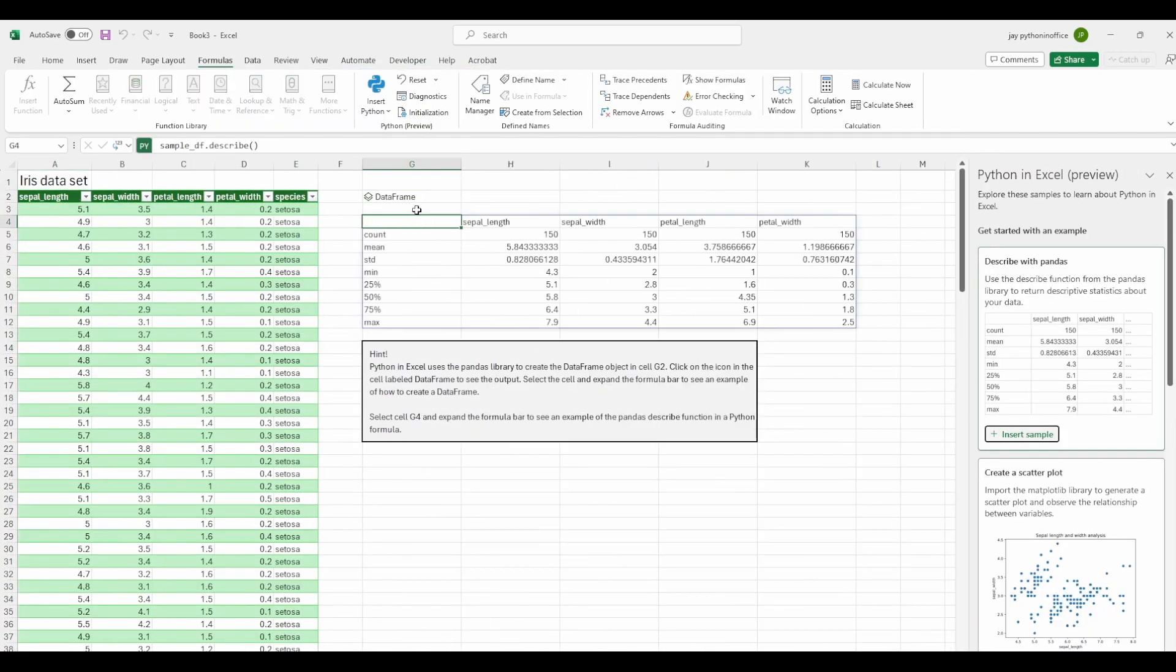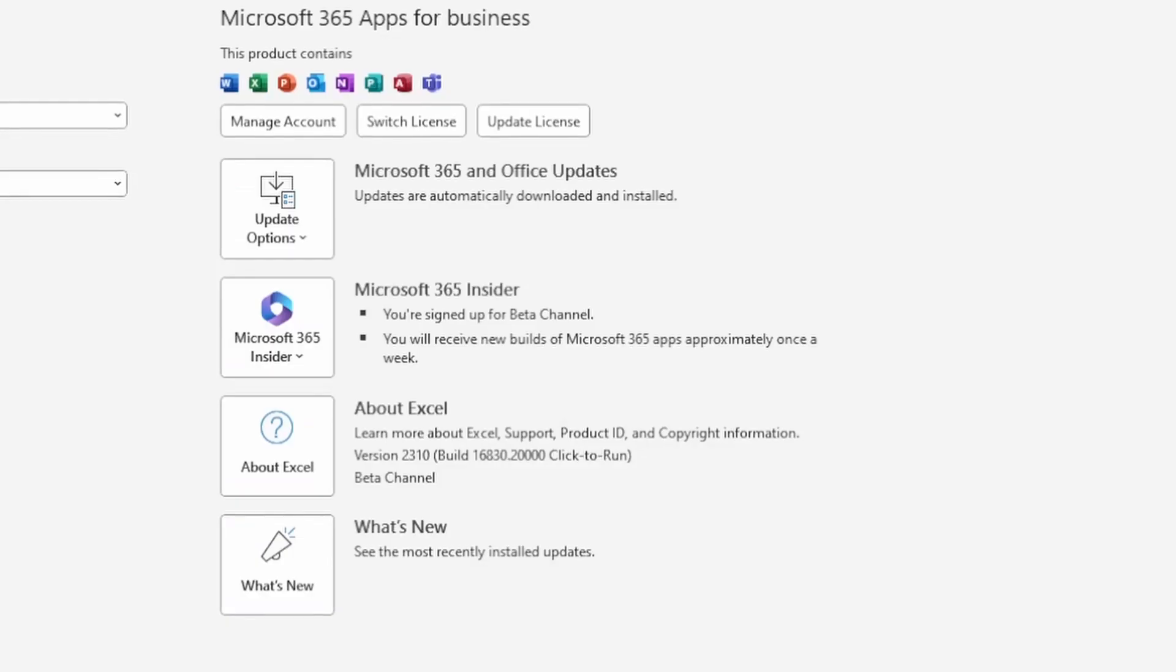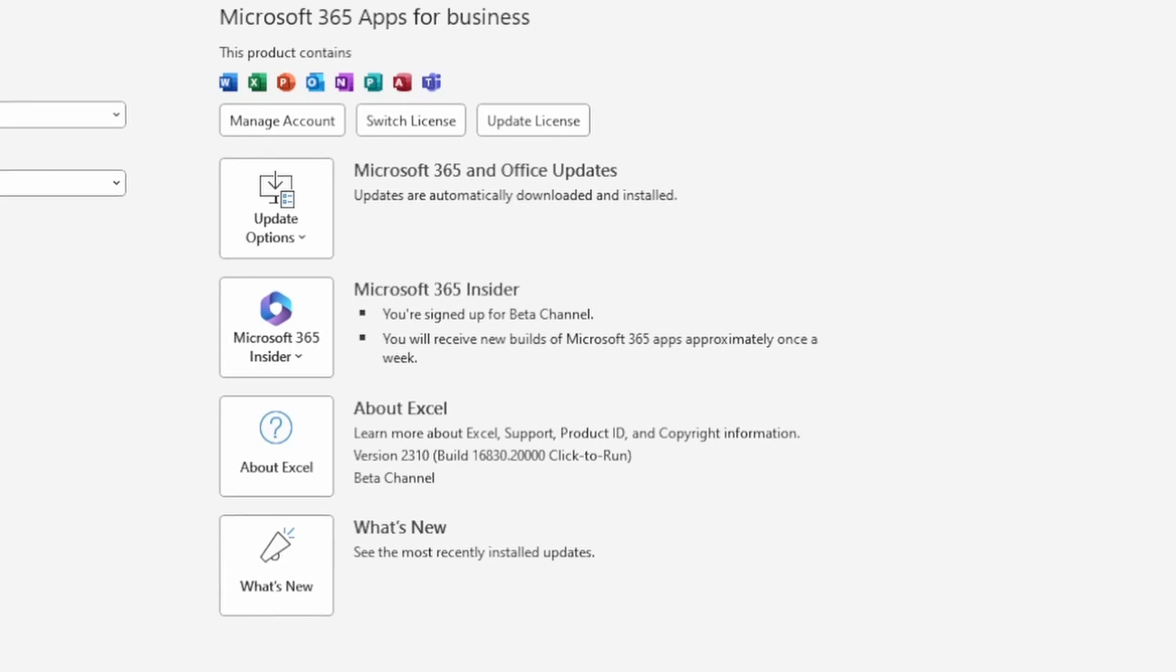If you're not in the beta channel, you won't receive this update at all before it goes public. I joined the beta channel the same day Microsoft made the announcement, which was August 22nd.